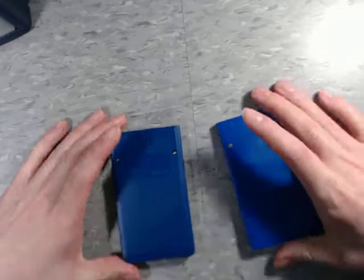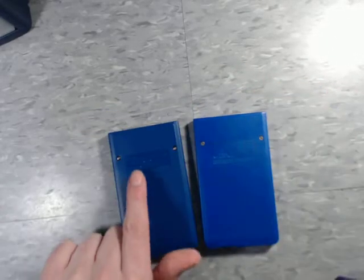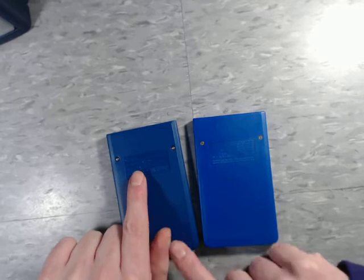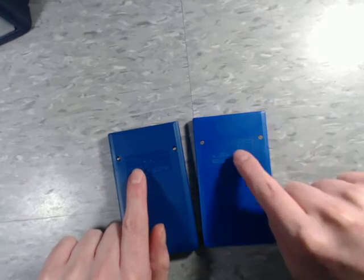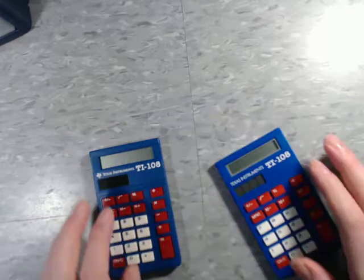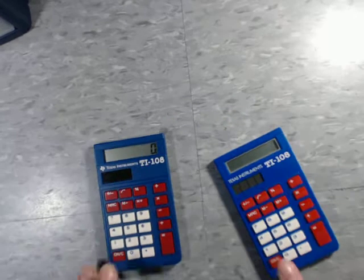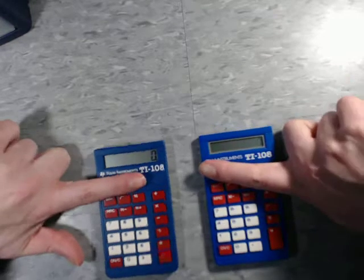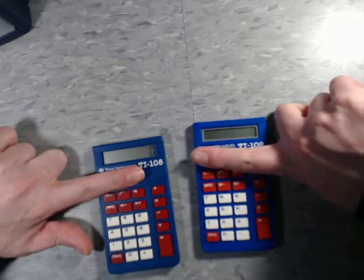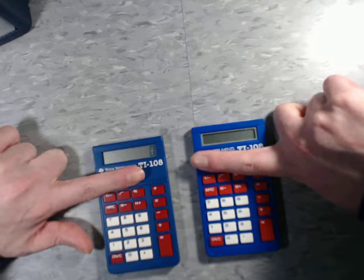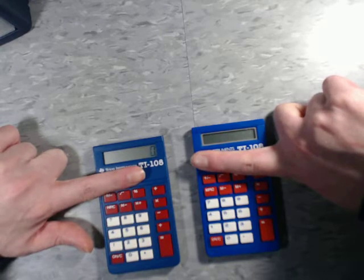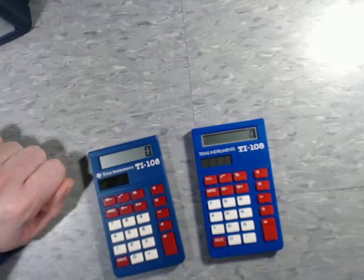So if you notice on the back of these, this one mentions an LR1130 battery, while this one does not. If I turn them both on and then cover up their displays, you'll notice that the one on the right starts to lose power much, much faster. That's because there's no battery inside of it.